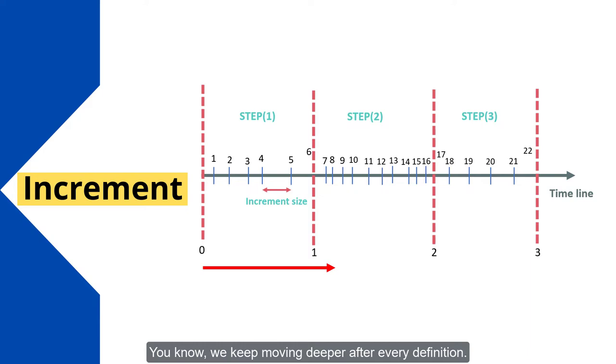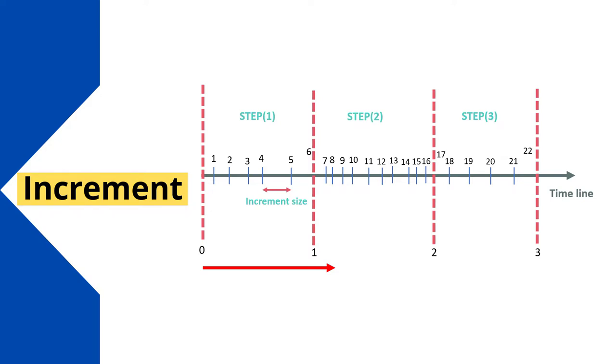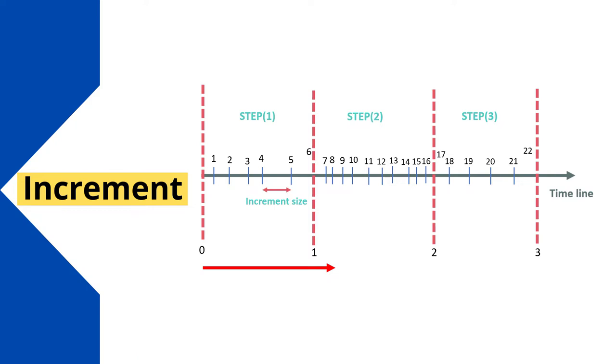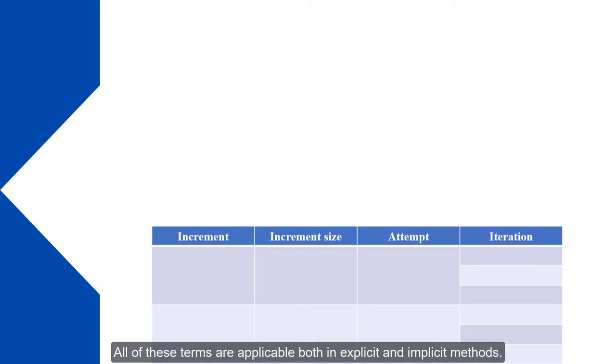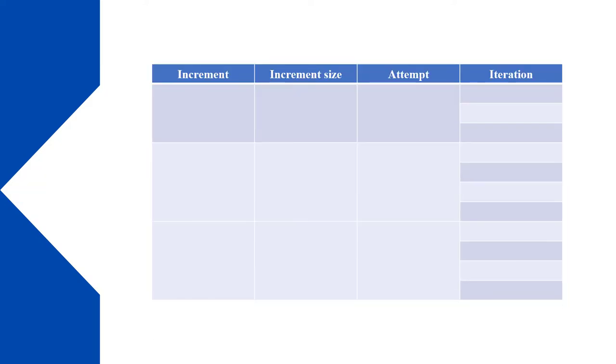You know, we keep moving deeper after every definition. I mean, step is the general categorization of problem at hand. Increment is one step deeper and is a subset of a step. All of these terms are applicable both in explicit and implicit methods.